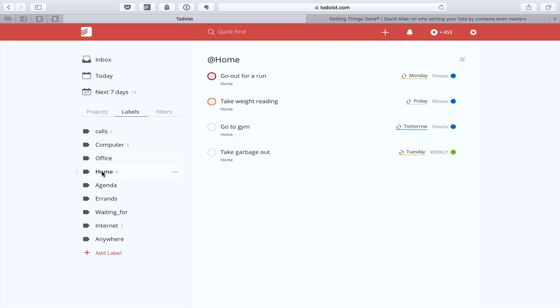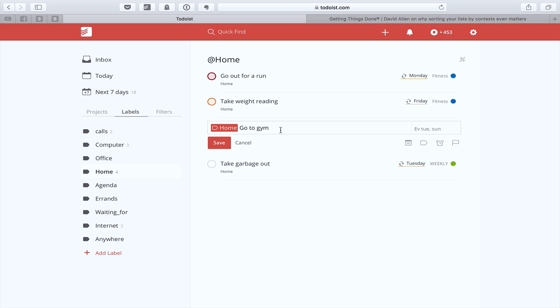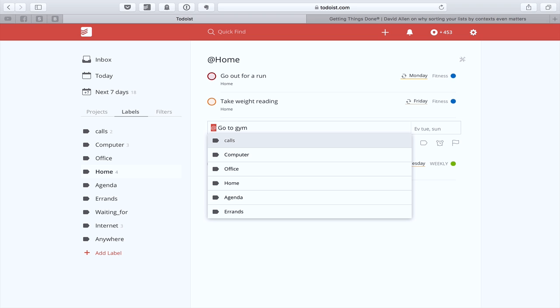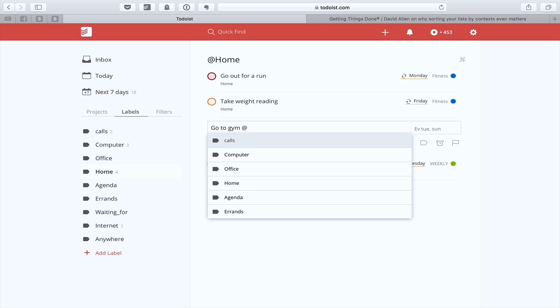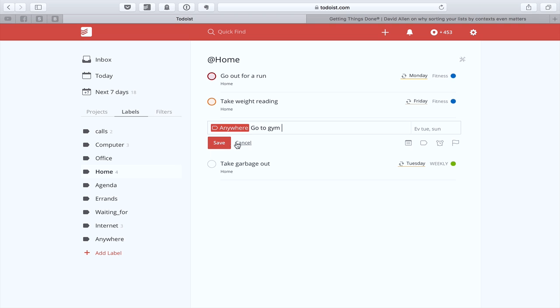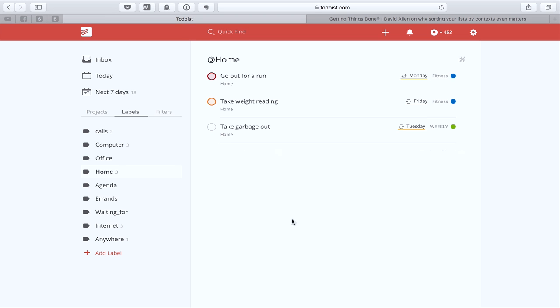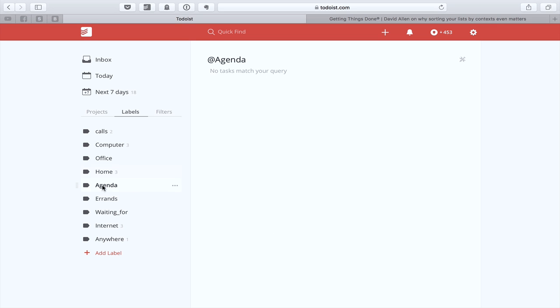Office, I've got nothing in there. Home, go out for a run. That's because I would be running when I'm at home. Take weight reading, which is something I would do on a Friday while I'm at home. Go to the gym. I've got that home. Actually, that wouldn't necessarily be home. Go to the gym would actually be at anywhere, I guess. But what I would probably do is, you've got to put this in at the end. So what I would do is at and then anywhere. And when you'll find me to do this, by the way, it does simplify things. And then you can click there and it's gone out of my home.